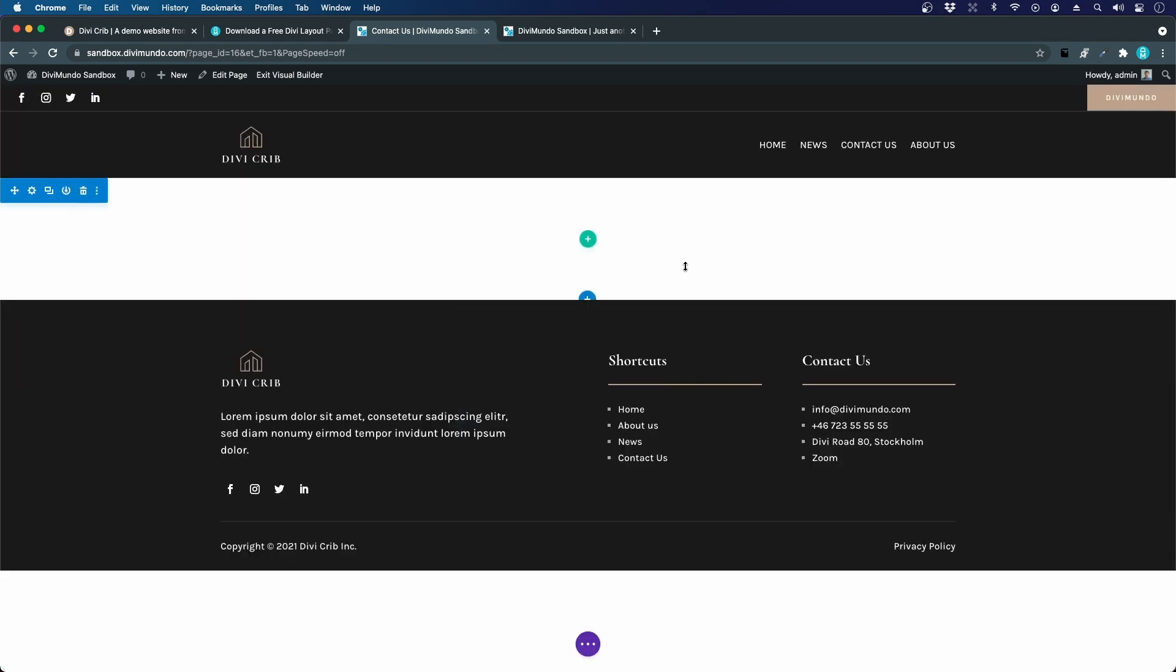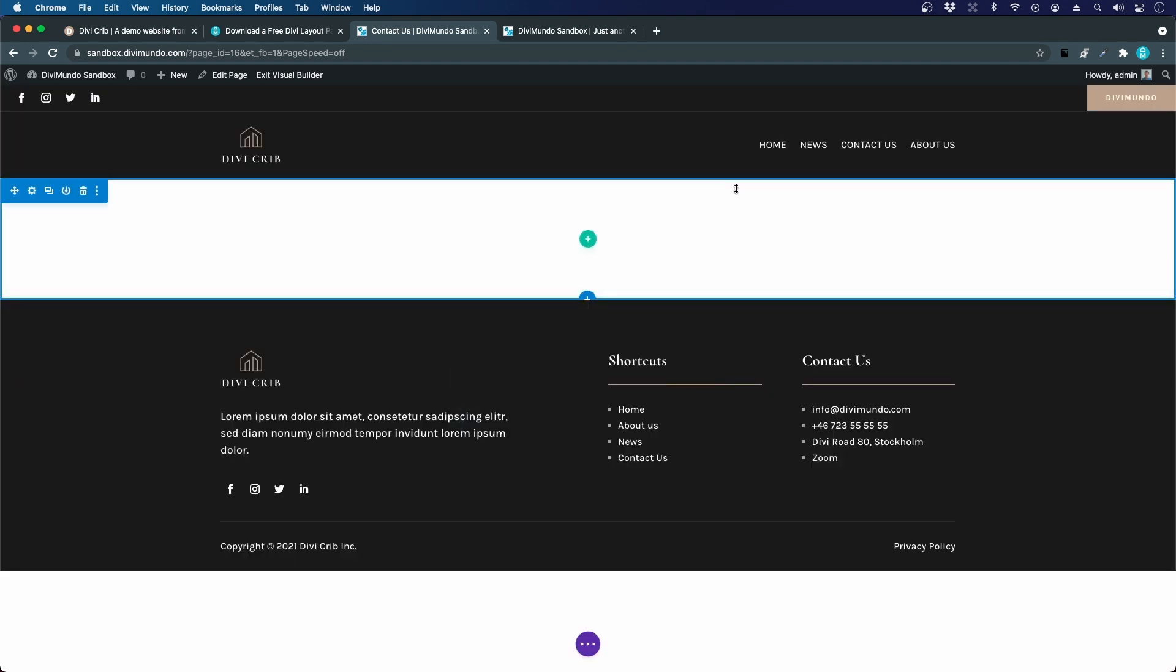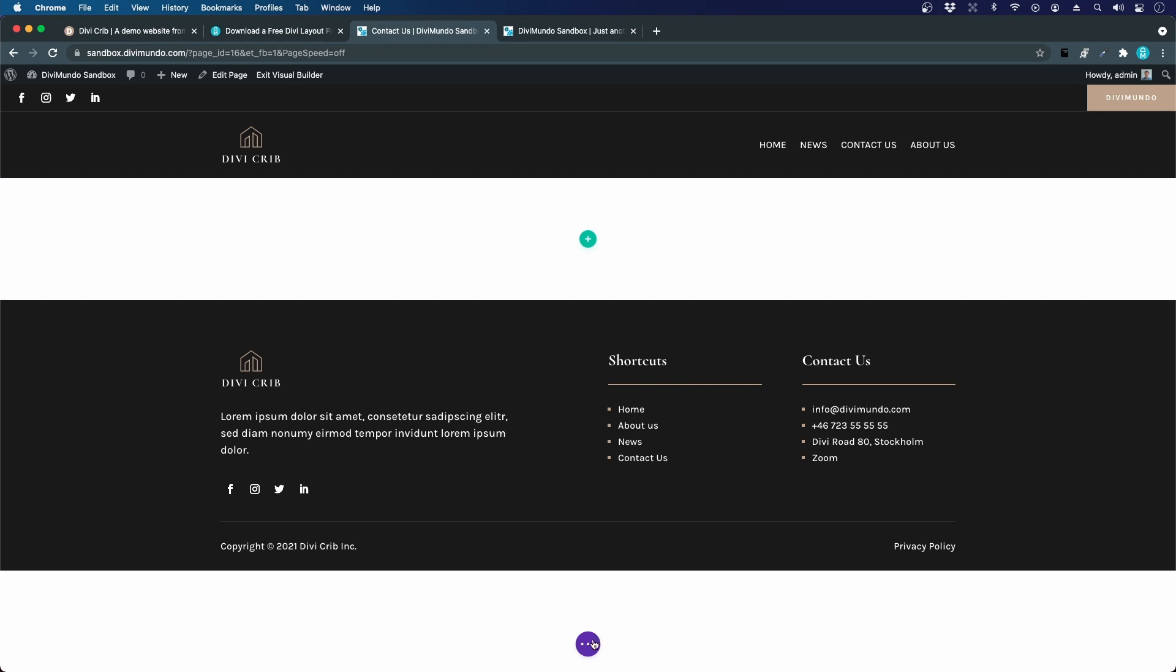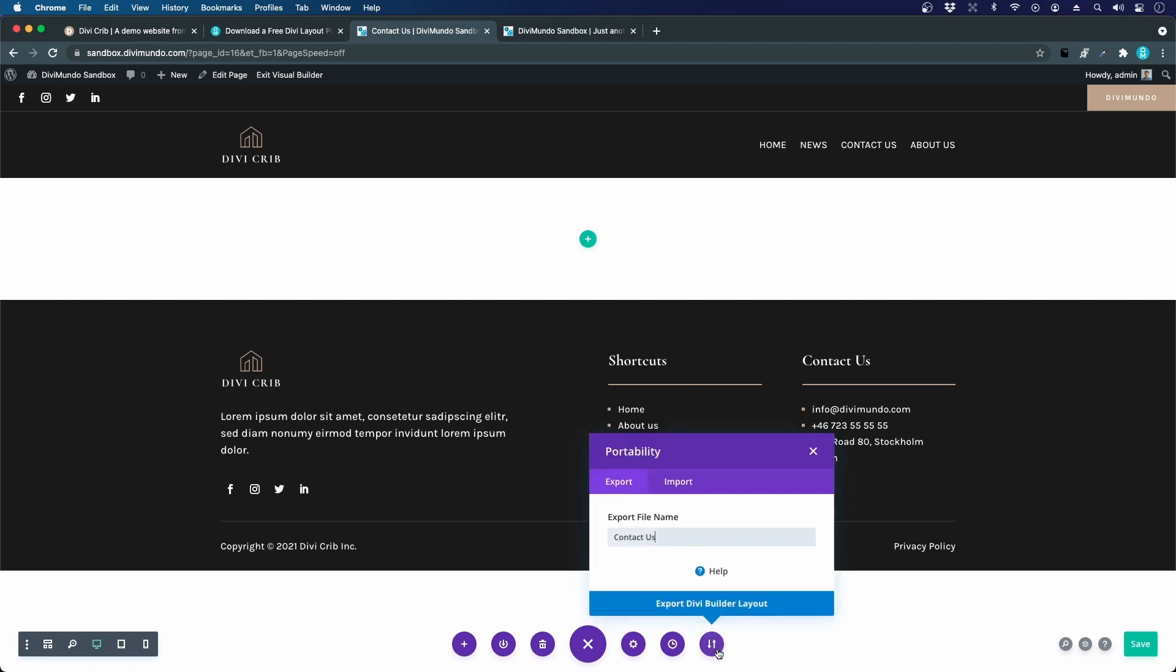There are two different ways to do this. I could open the bottom menu, the purple circle, and I could click the portability icon down here. Then we can do the same thing as we did in the theme builder. We click import.